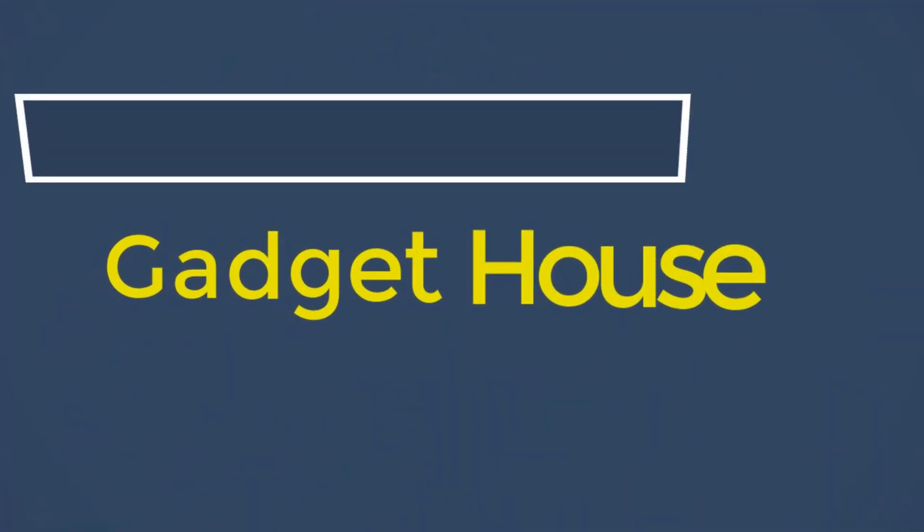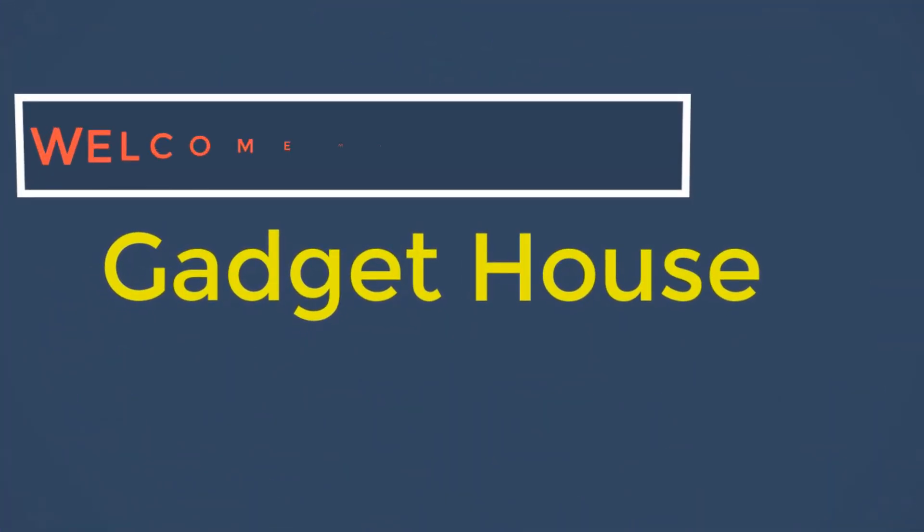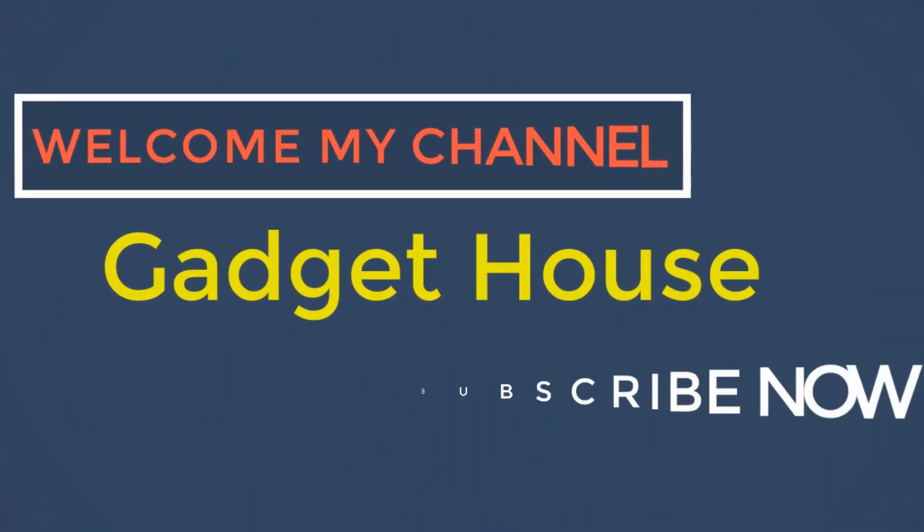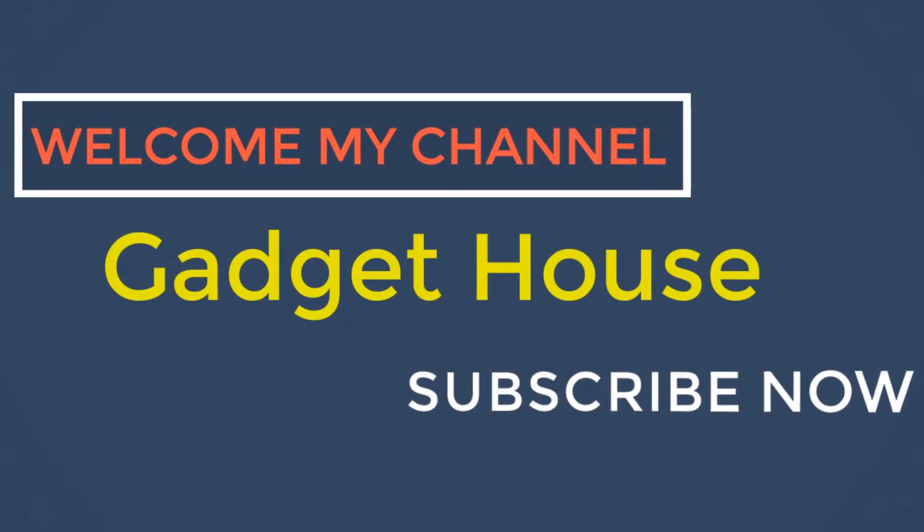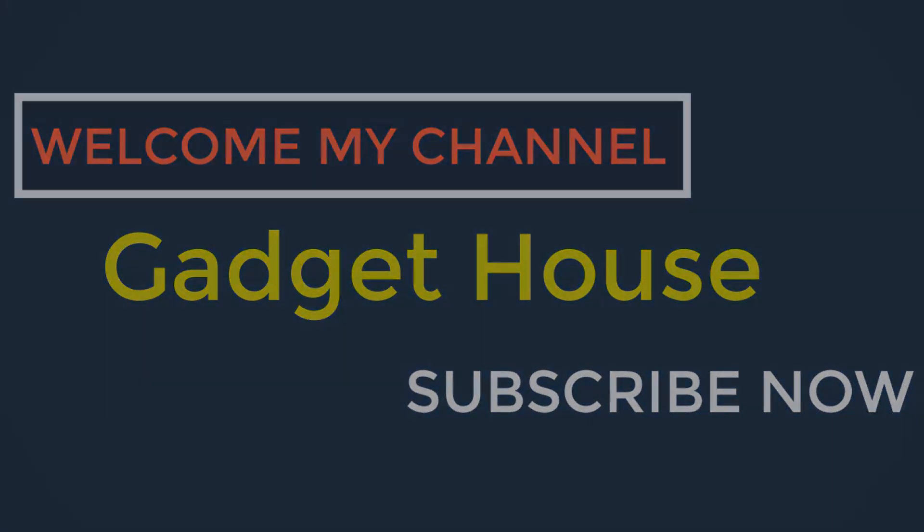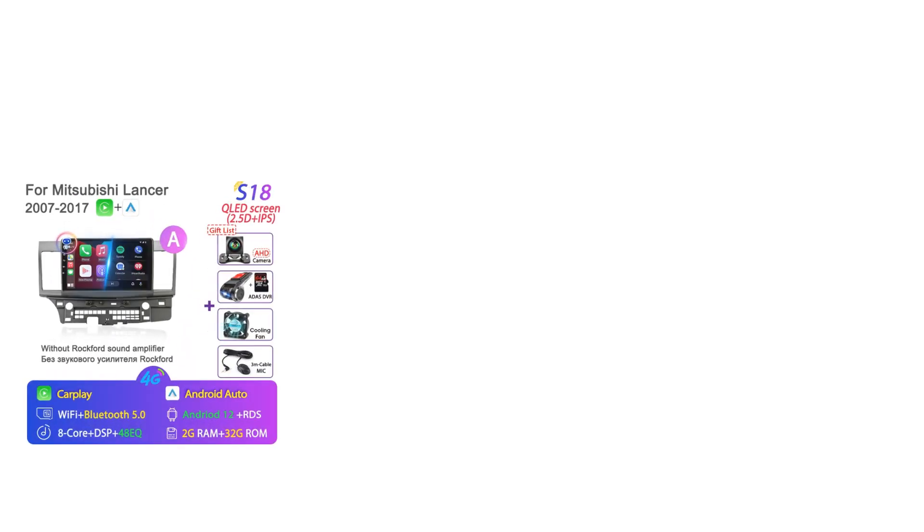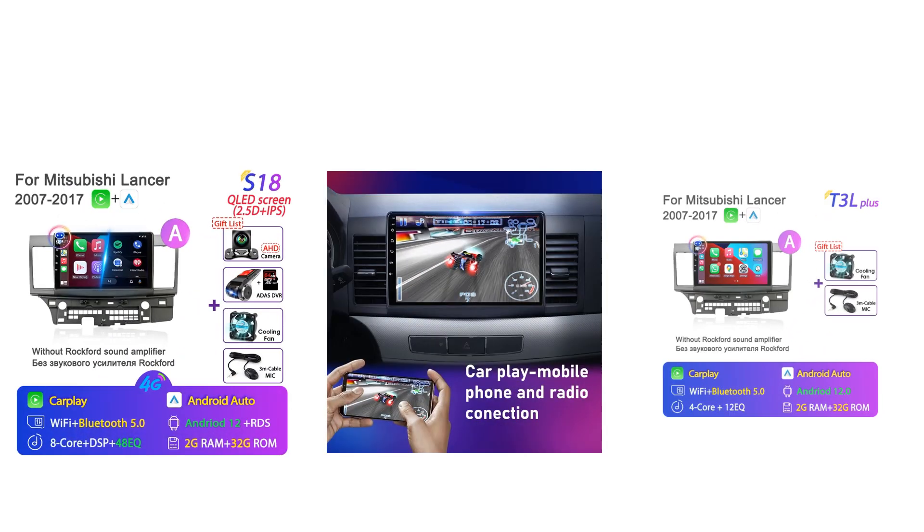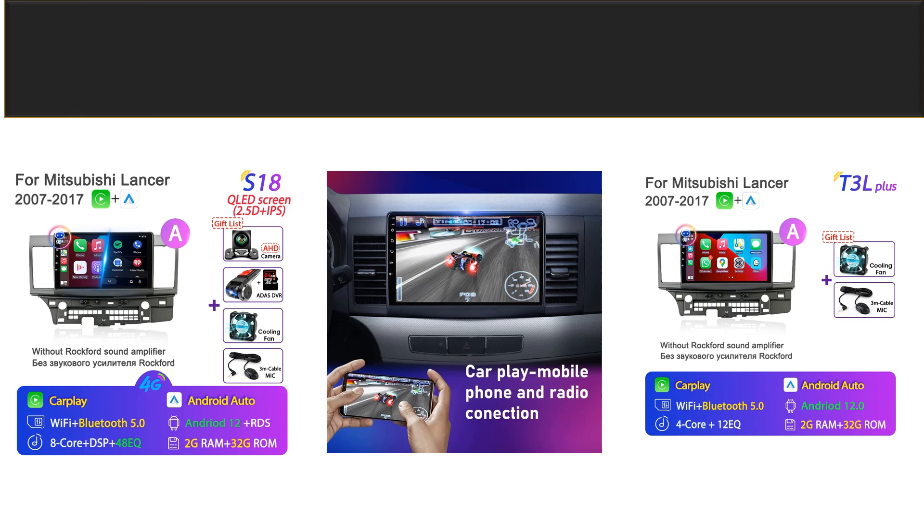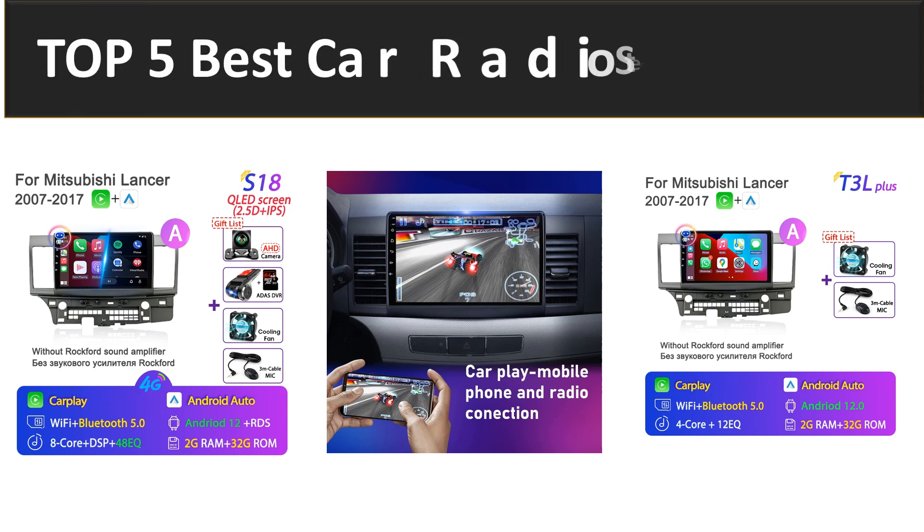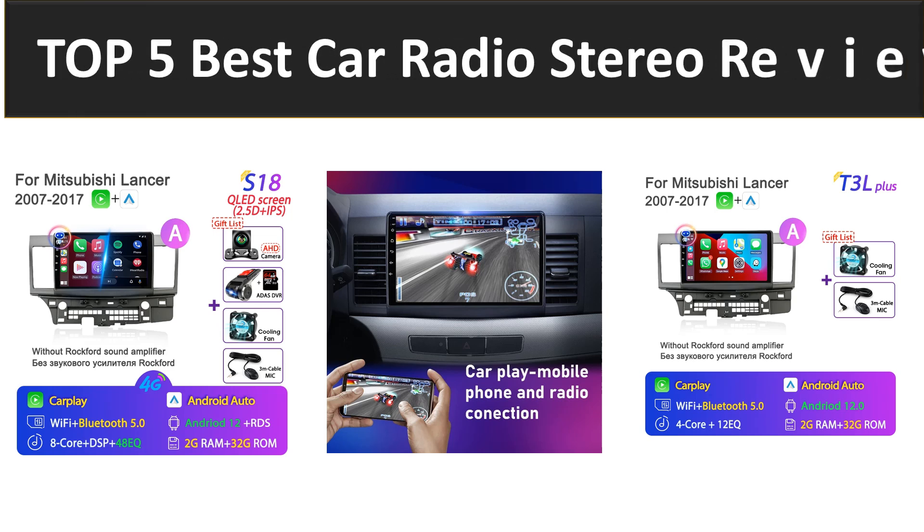Hey there, welcome back to my channel Gadget House. Please subscribe to our channel and press the bell icon to get more videos. In this video we review top 5 best listed products in 2023. So let's get started at number 5.